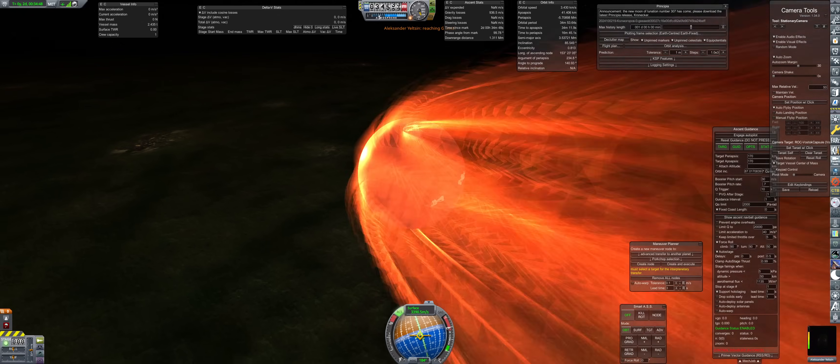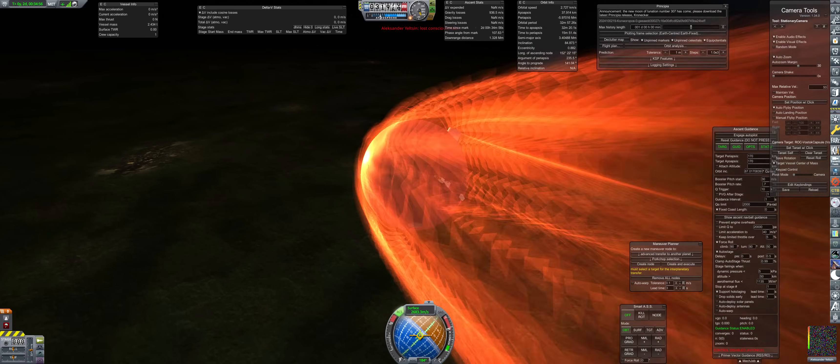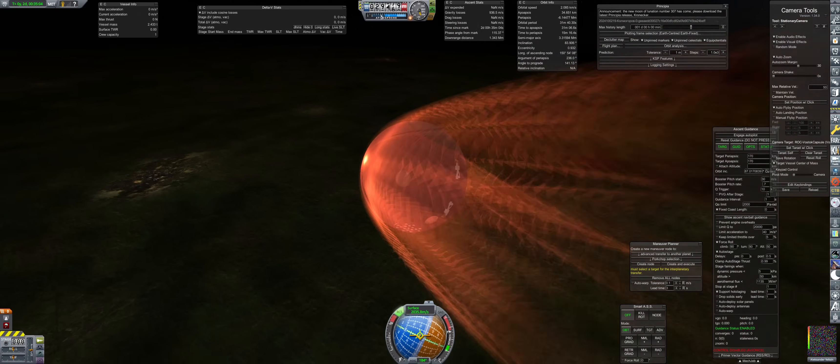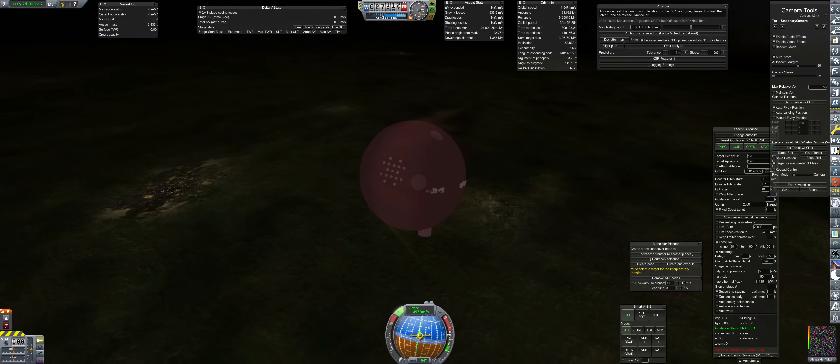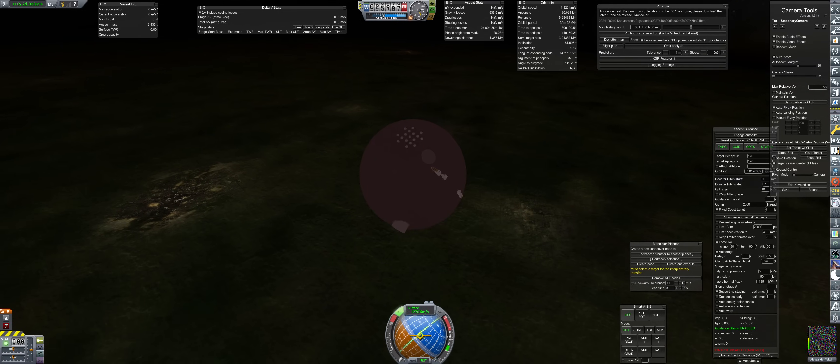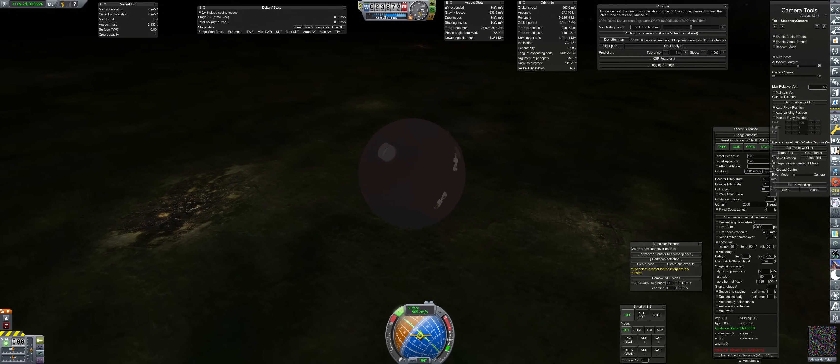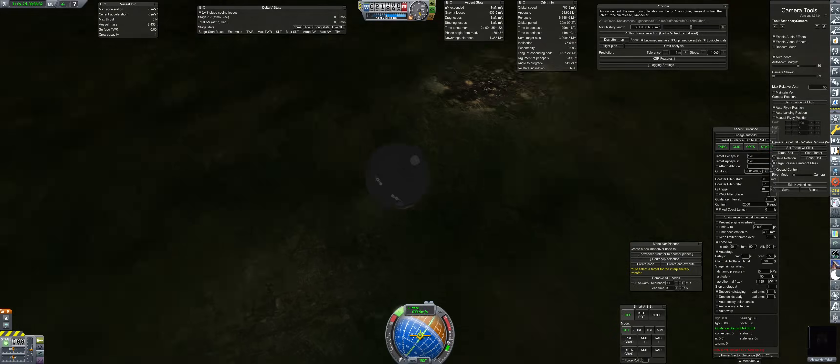With that objective complete, the Vostok module then executes the deorbit maneuver to bring Alexander within the predicted landing near Plasetsk. The descent was a bit steeper than planned and Alexander reaches his G limit and blacks out. He regains consciousness moments later and safely lands, completing his mission.